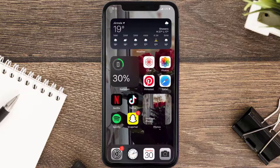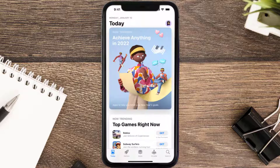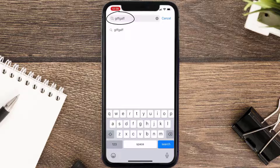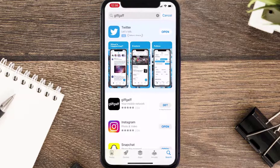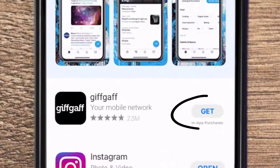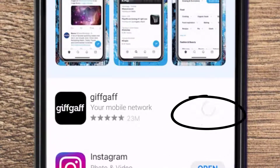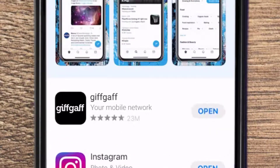Once uninstalled, open up the App Store and search for the giffgaff mobile app in the search bar, then click on the Get button to install it back on your device.